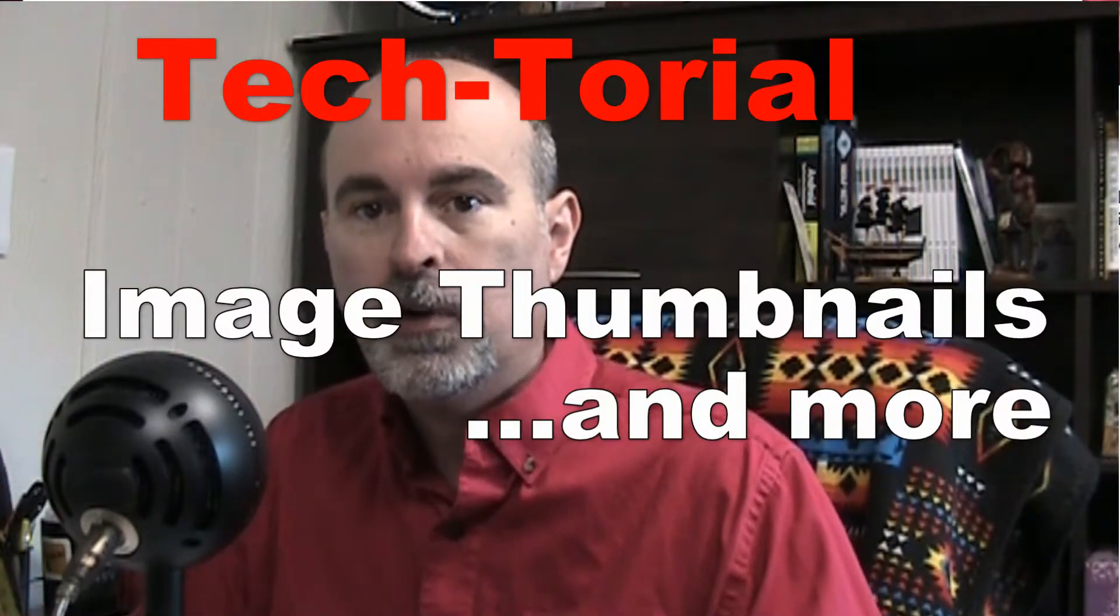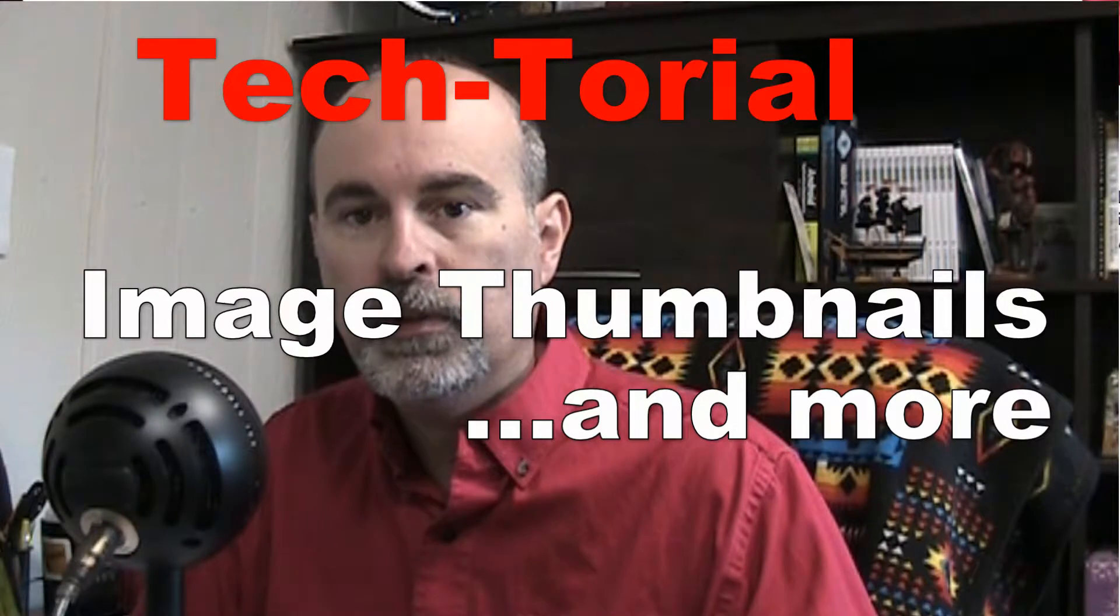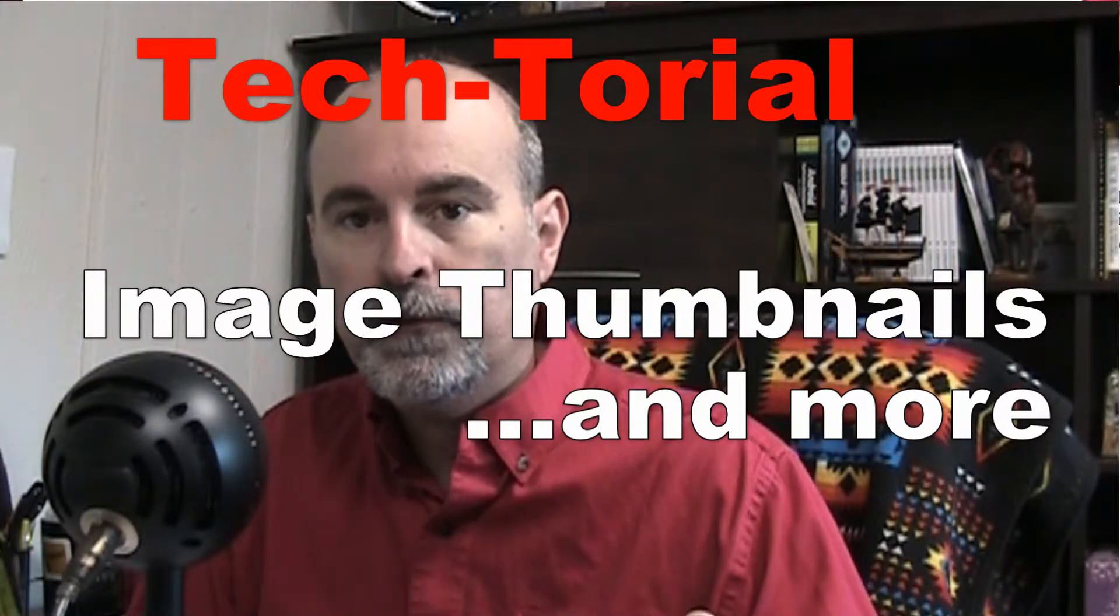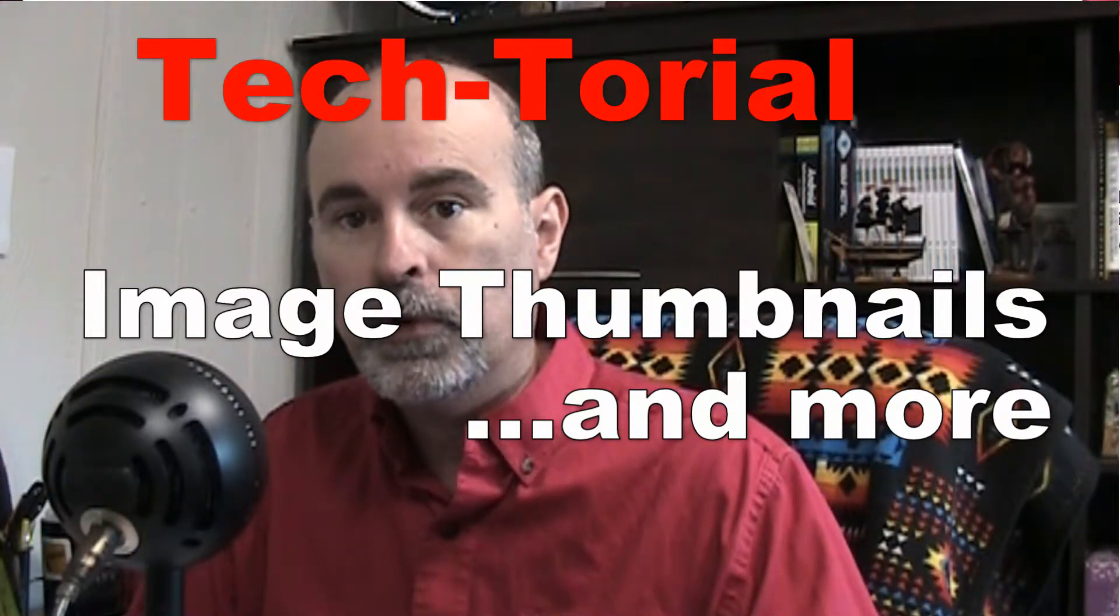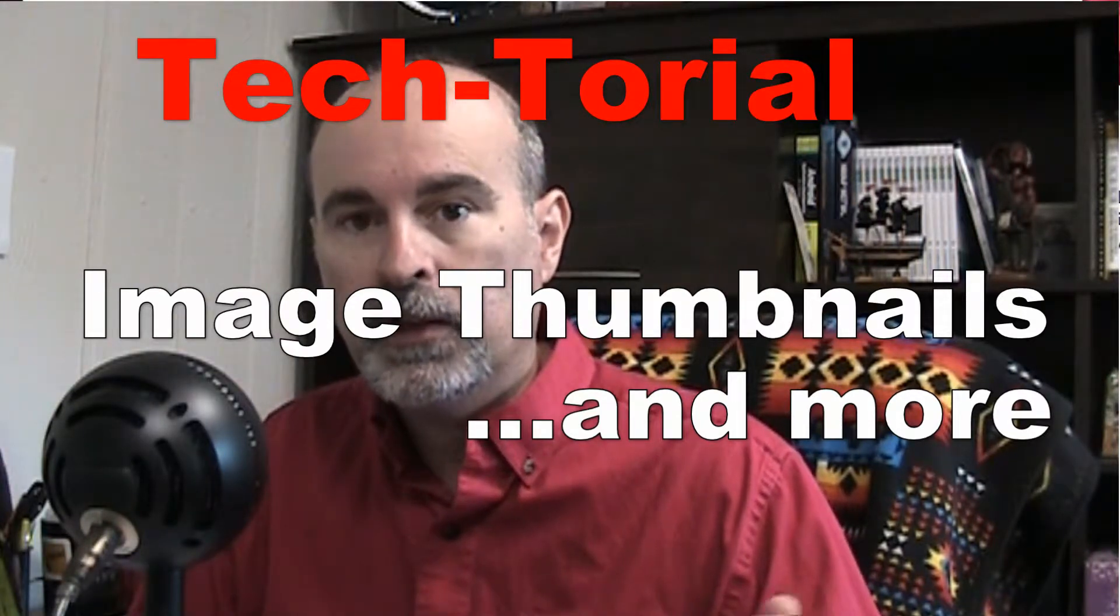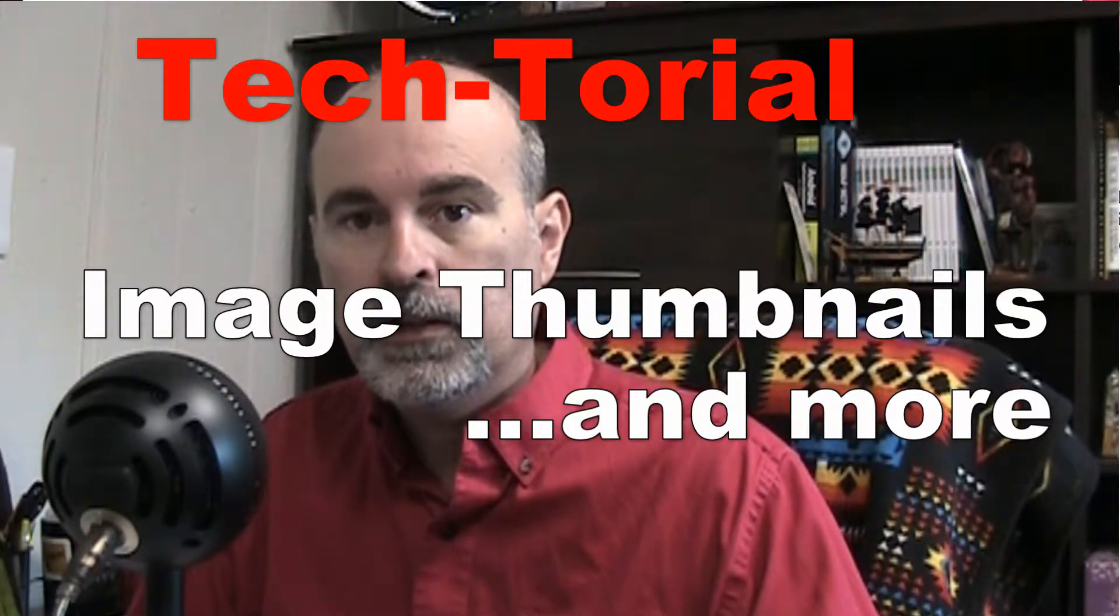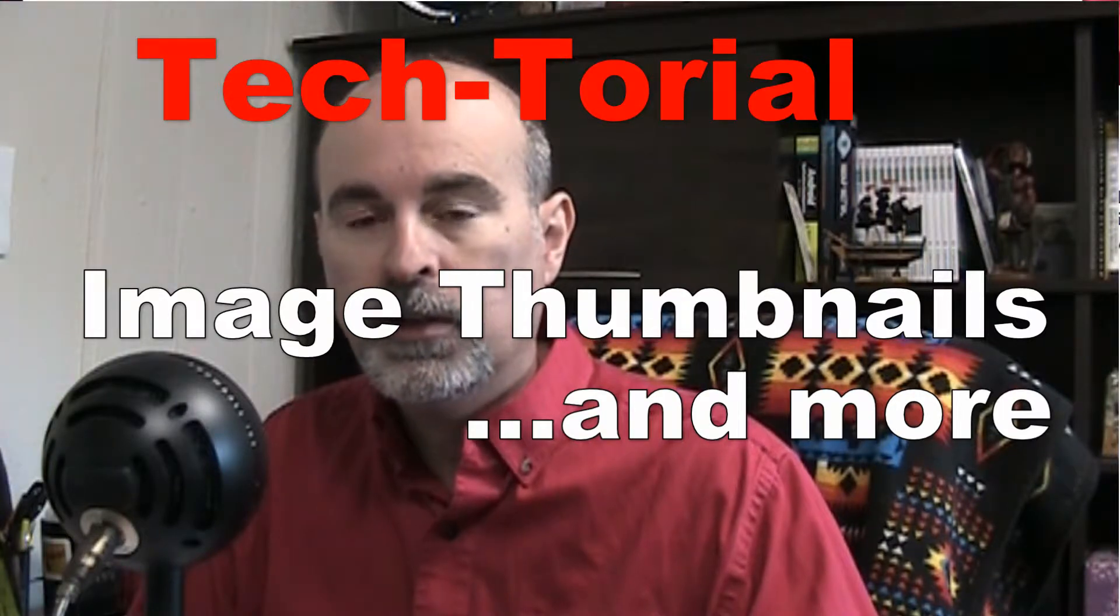Hey everyone, Daniel here from TwinBytes with another tutorial for you. This time on working with the folder view in Windows and the image thumbnails.